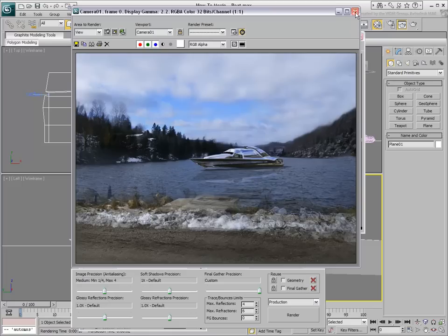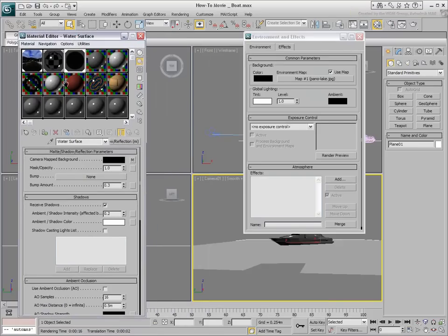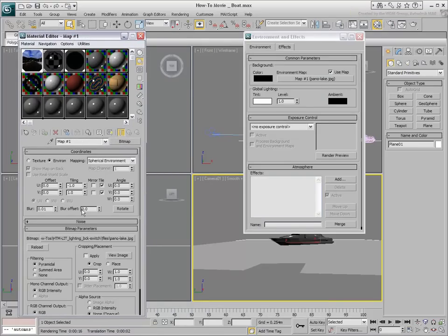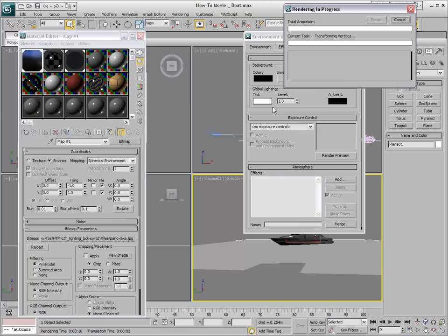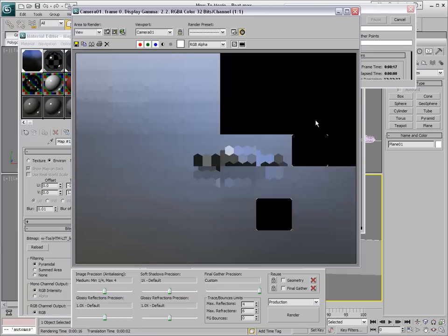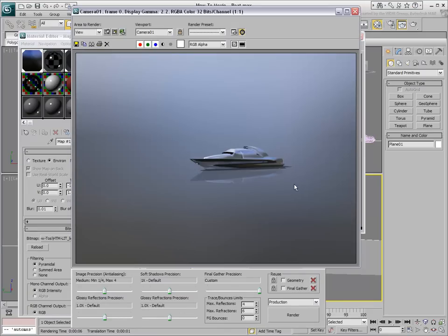Blurring the reflection at this point would also blur the background. Try using a Blur Offset value of 0.1 to see the results. The reflections on the boat are softer, blurred, but we lost the background.